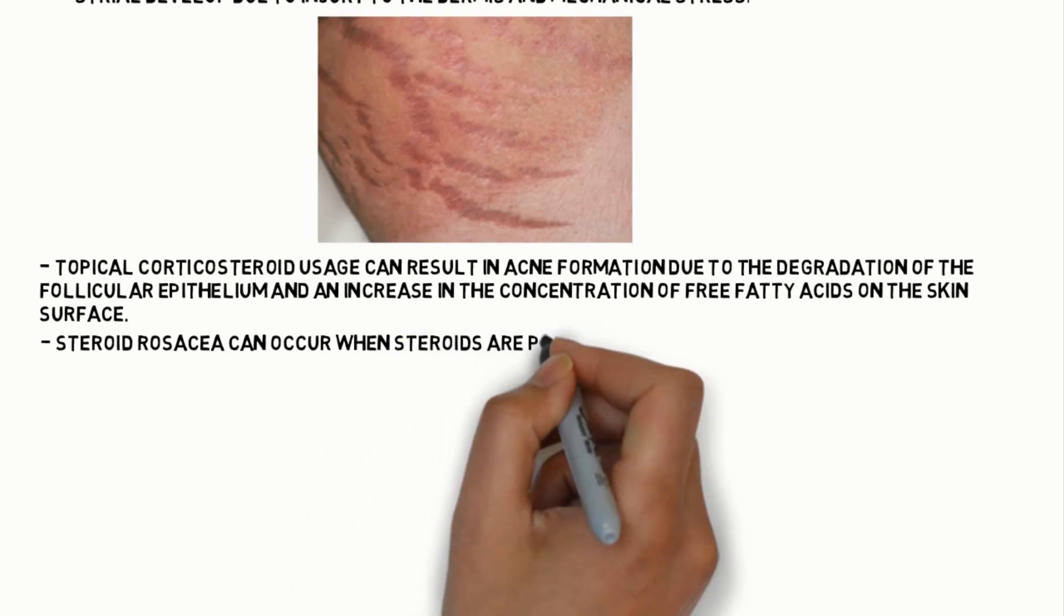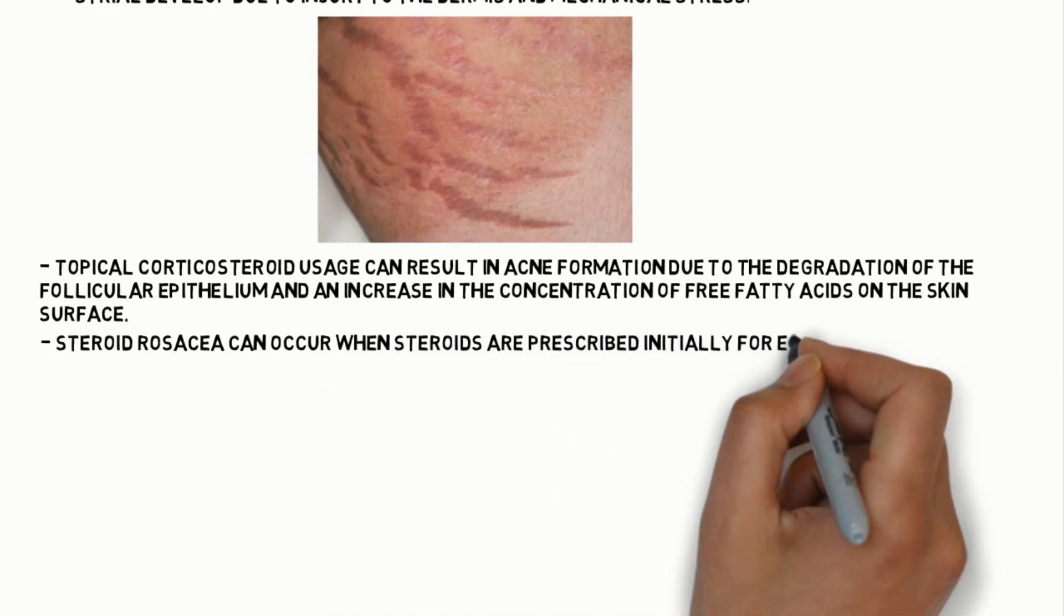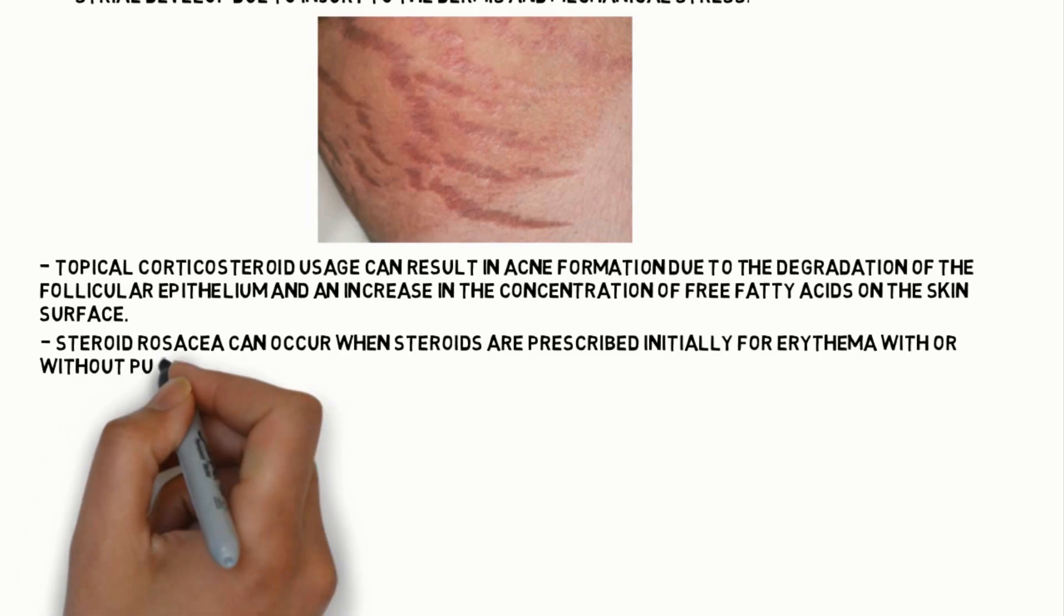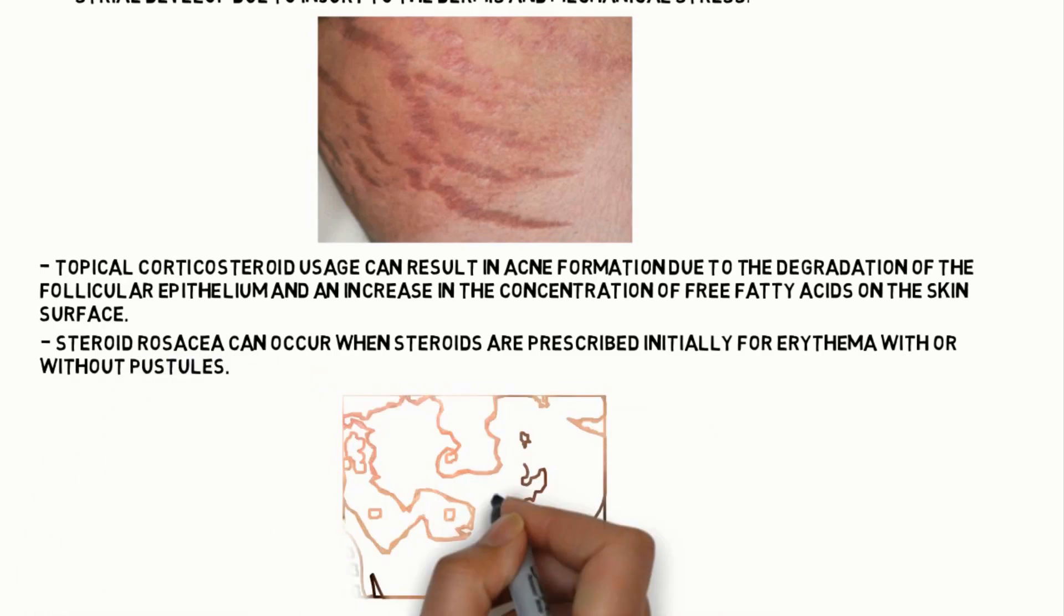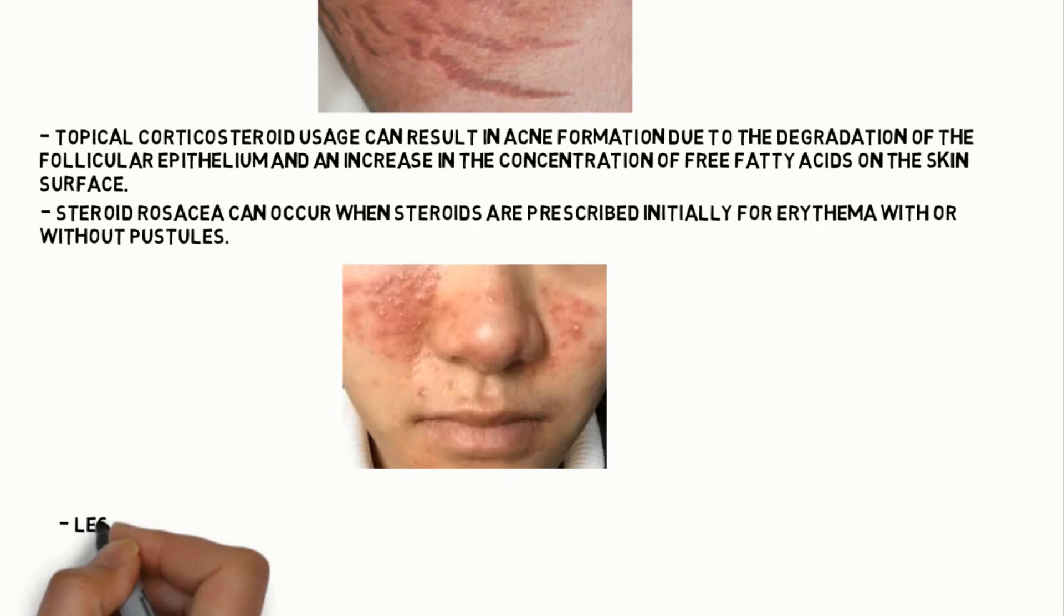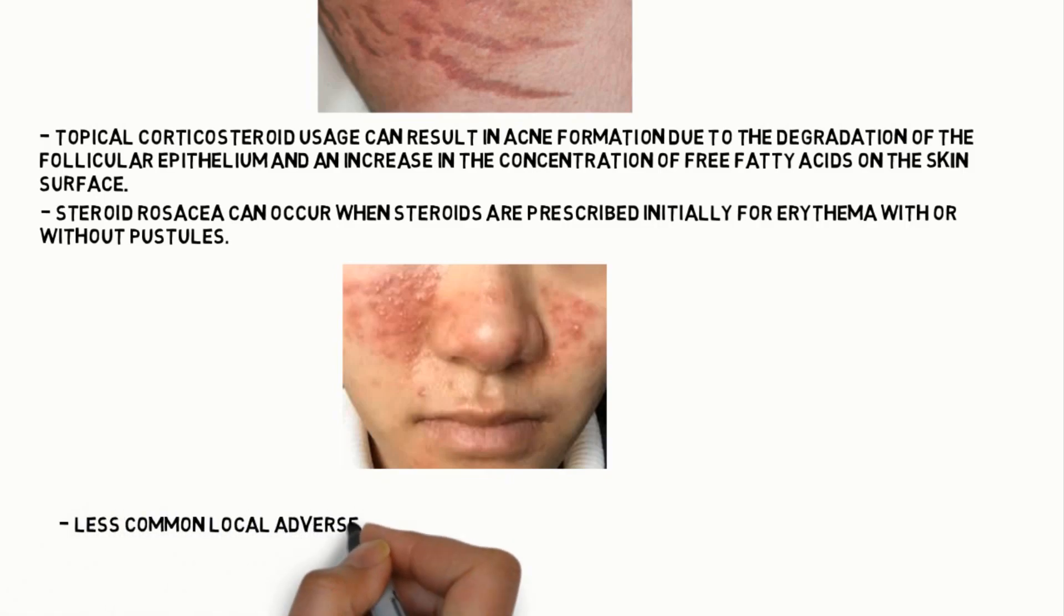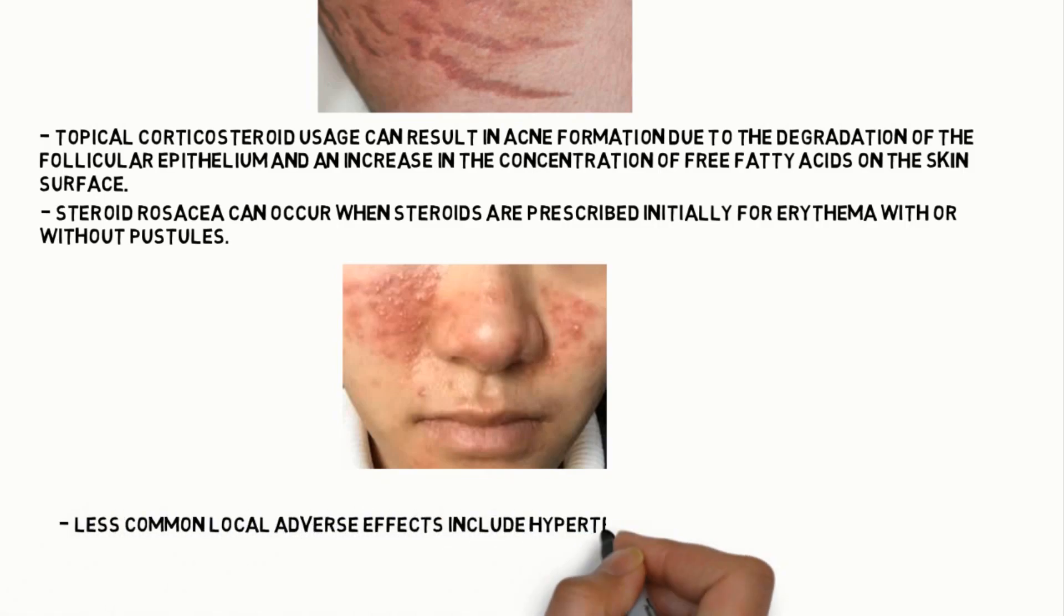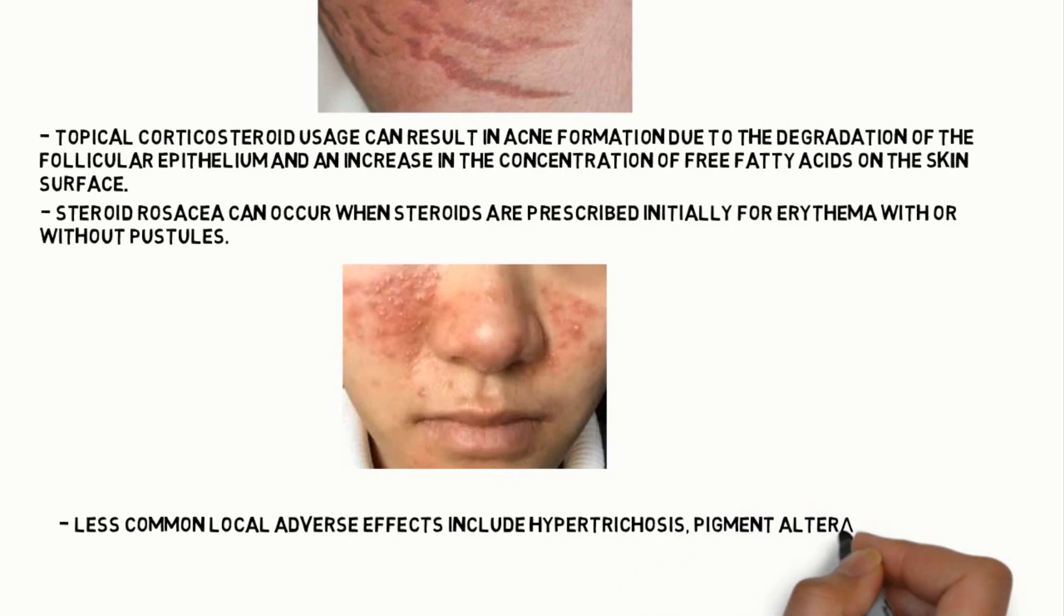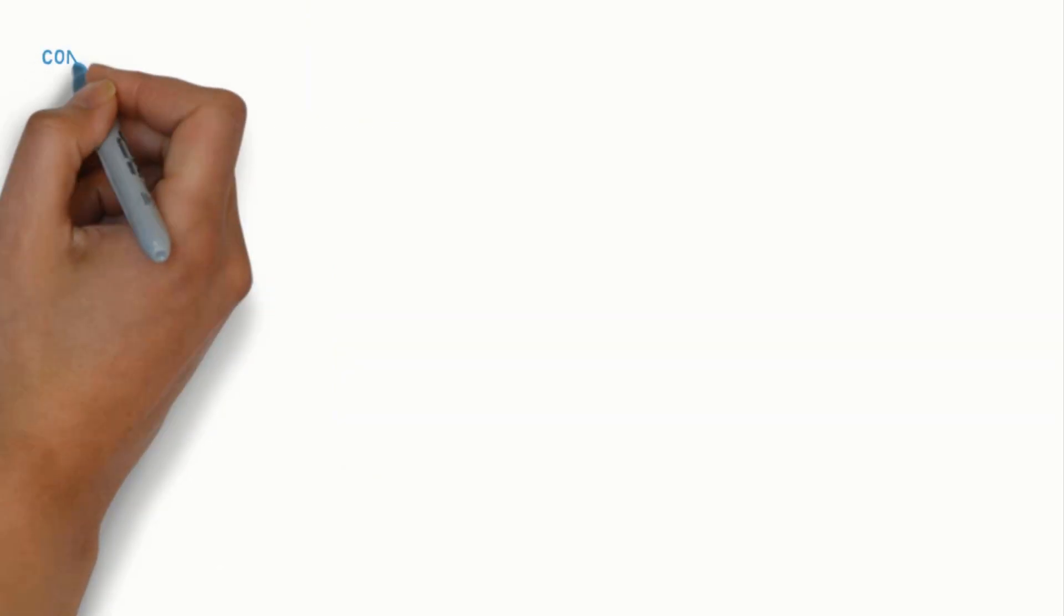Steroid rosacea can occur when steroids are prescribed initially for erythema with or without pustules. Less common local adverse effects include hypertrichosis, pigment alteration and delayed wound healing.